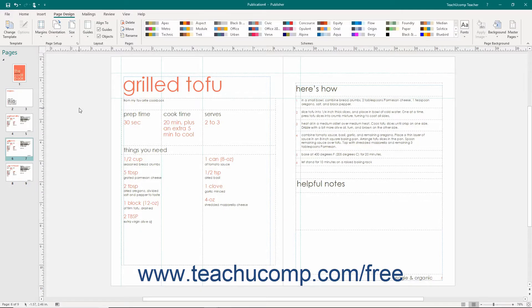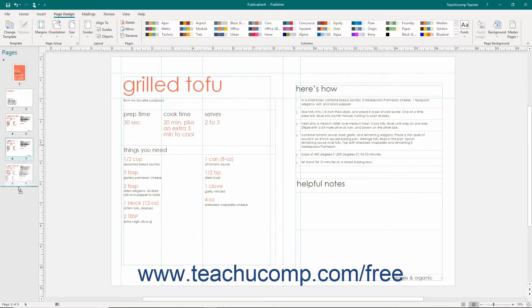You can easily reorganize the pages within a publication by simply clicking and dragging pages up and down within the navigation pane.